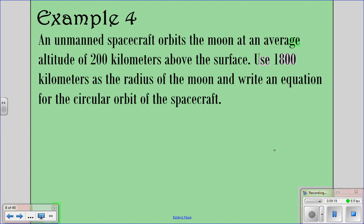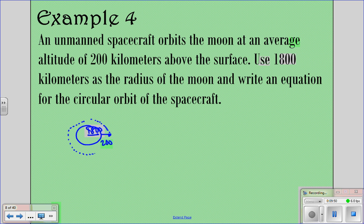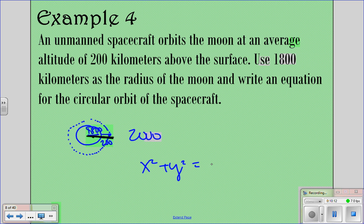An unmanned spacecraft orbits the moon at 200 kilometers above the surface, and the radius of the moon is 1,800 kilometers. The radius of the orbit is not just 200 — it's the full distance from the center, which is 1,800 plus 200, equaling 2,000. Since it doesn't tell us it's centered anywhere specific, we say x squared plus y squared equals radius squared. The radius is 2,000, so squaring that gives 4,000,000.